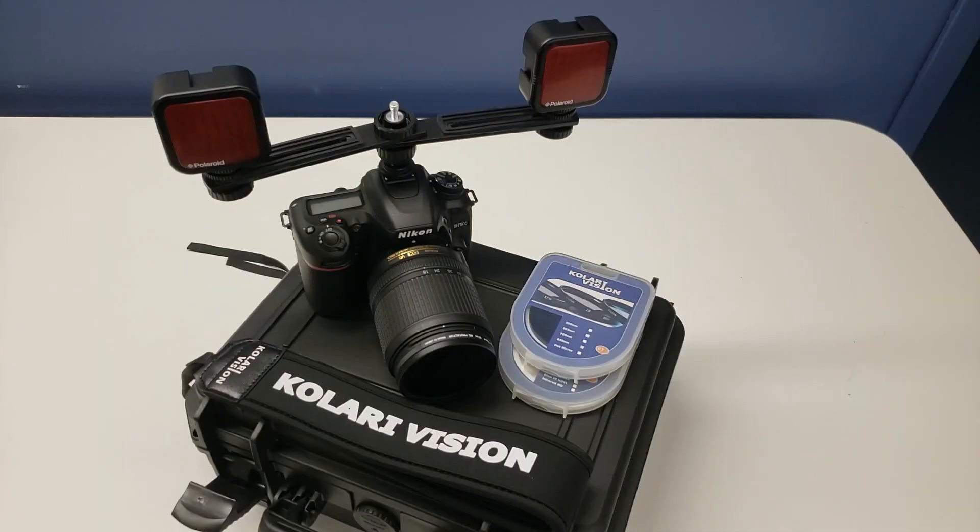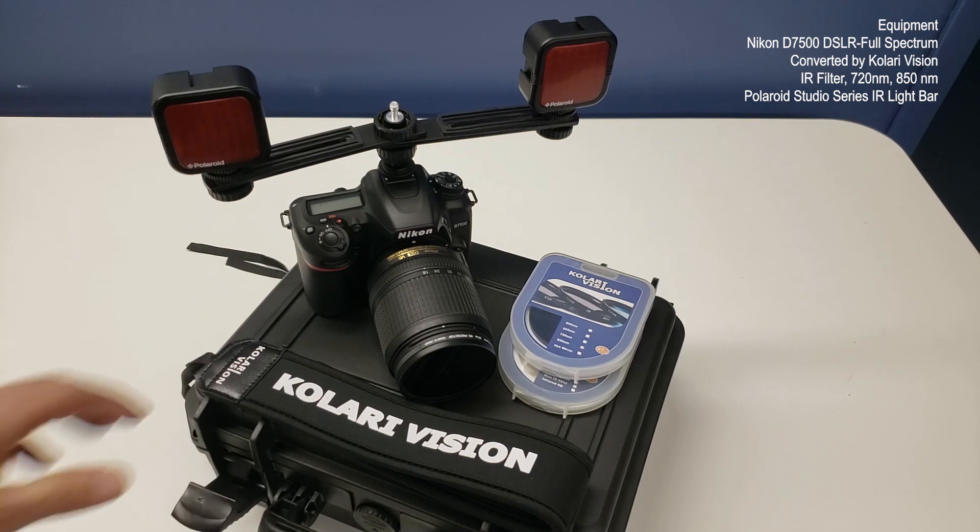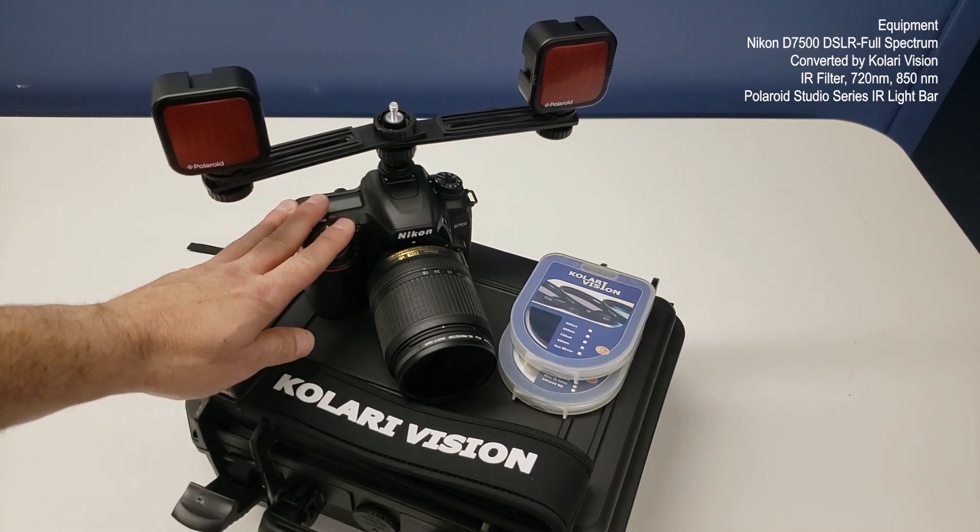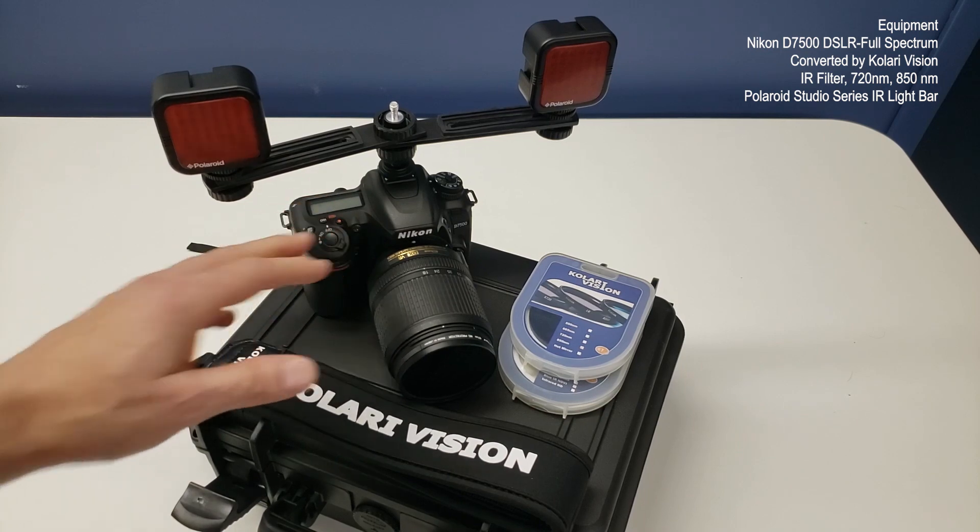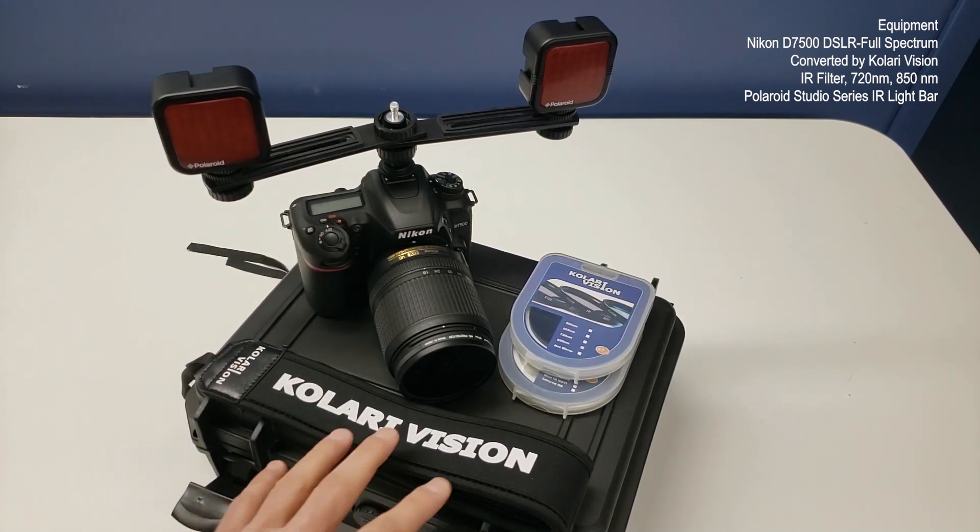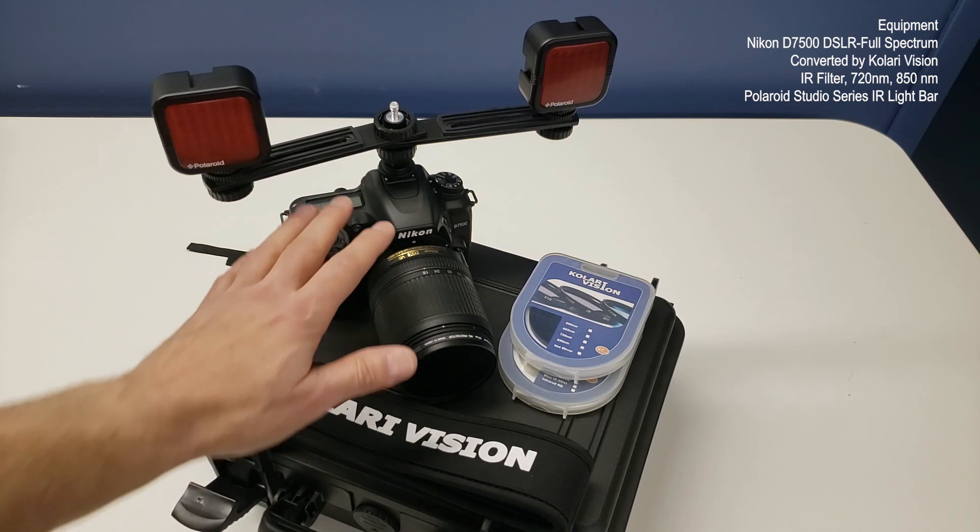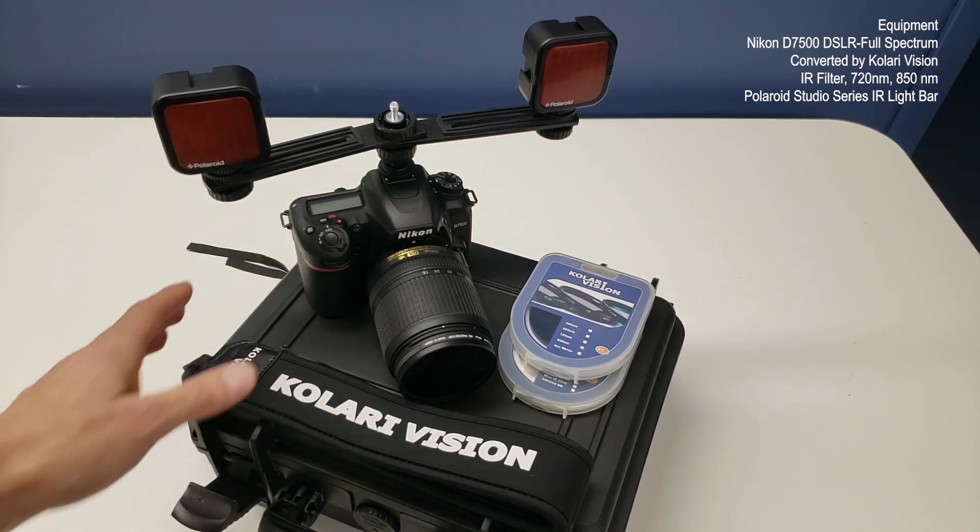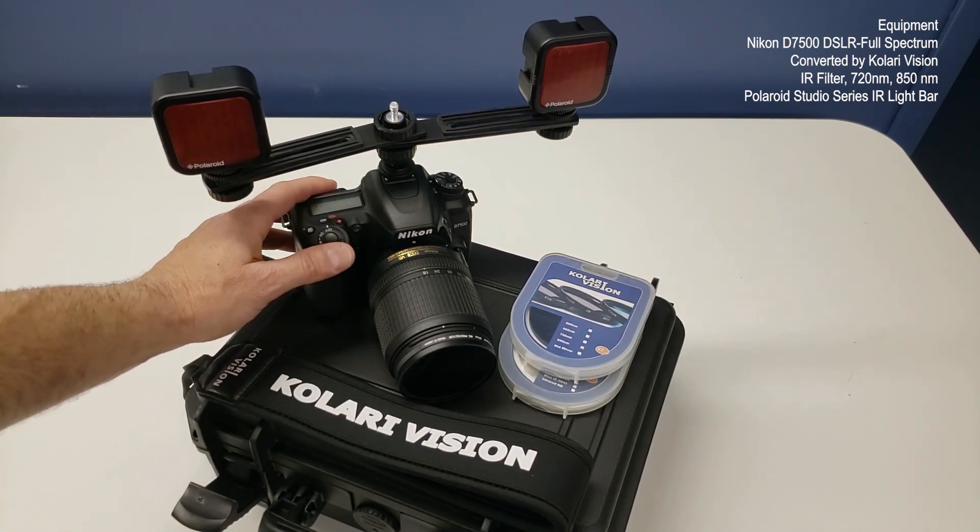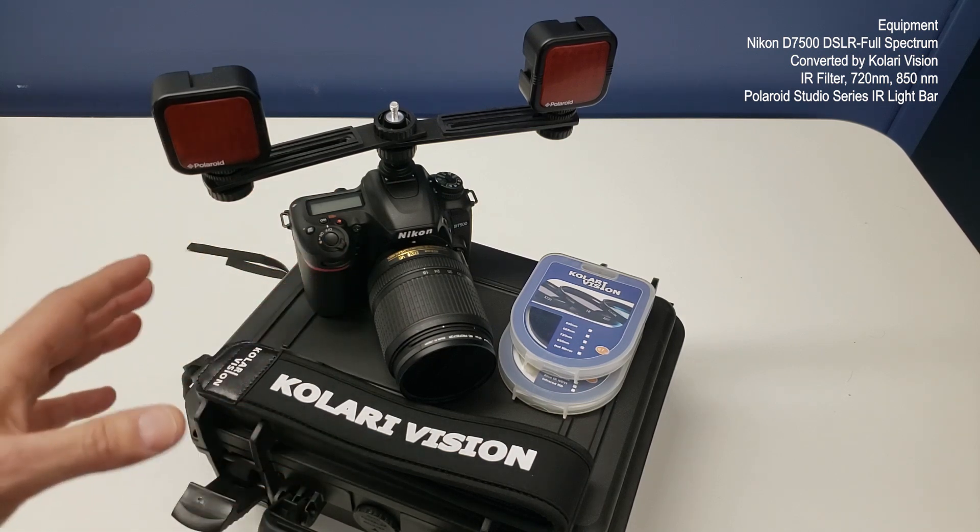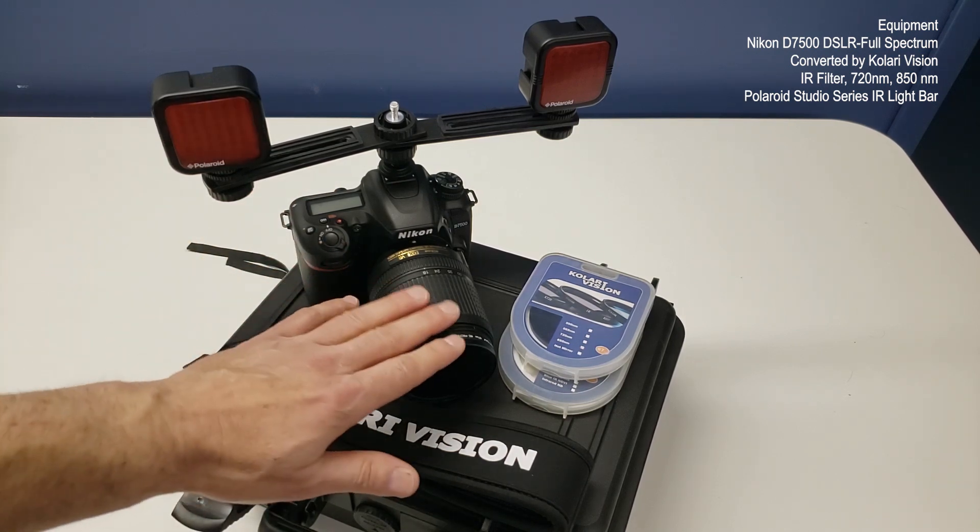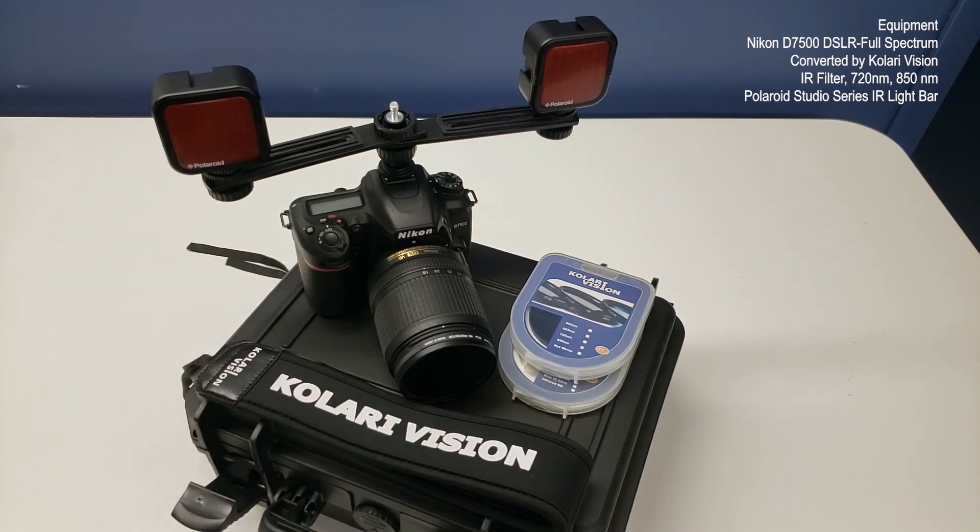So in terms of the equipment that I'm using today, I have a Nikon D7500 camera. Now this particular camera has been converted so it's actually a full spectrum camera and this was done by Kalari Vision and I'm very happy with the conversion that they've done. It's a great way to get good value. So you get a camera which can still use regular photographs using some different filters and you also get the benefit of different spectra so we can get up into the infrared.